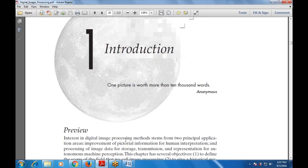Chapter one begins with the statement: 'One picture is worth more than 10,000 words.' Interest in digital image processing methods stems from two principal application areas: improvement of pictorial information for human interpretation, and processing of image data for storage, transmission, and representation for autonomous machine perception.